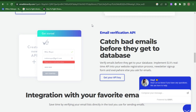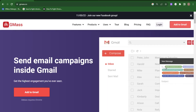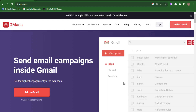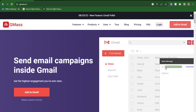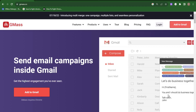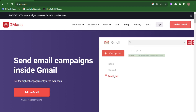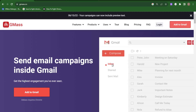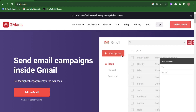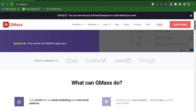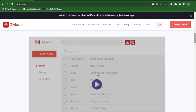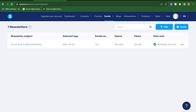For cold email sending, I use GMASS. GMASS is specifically built for cold outreach and integrates with your Gmail account. It's free — you don't have to pay for it. If you're looking for the best cold email marketing service, try out GMASS. You can create your account and start sending cold emails very easily.